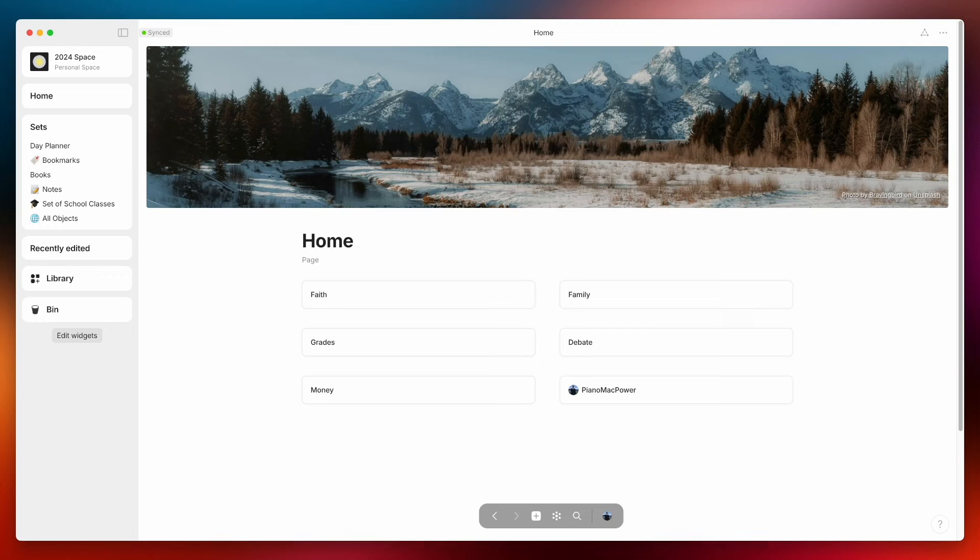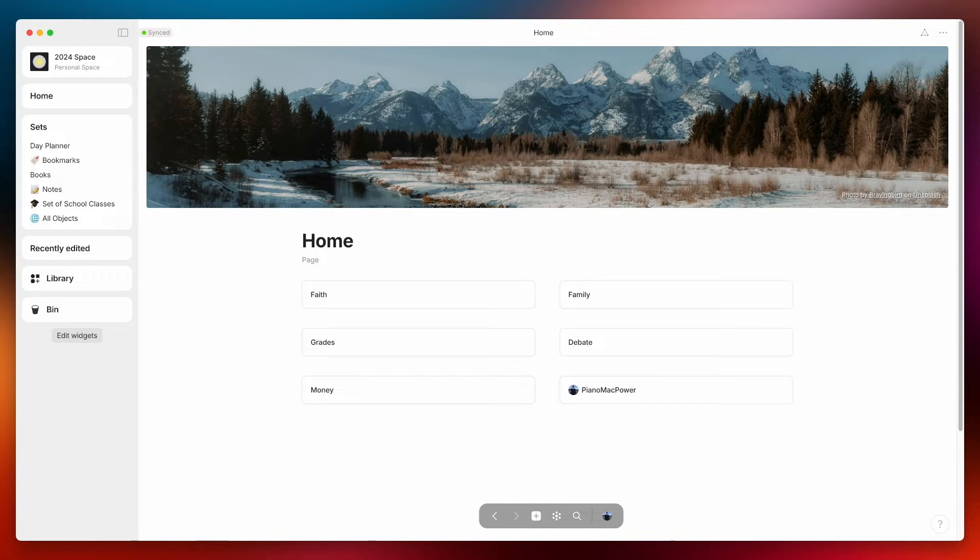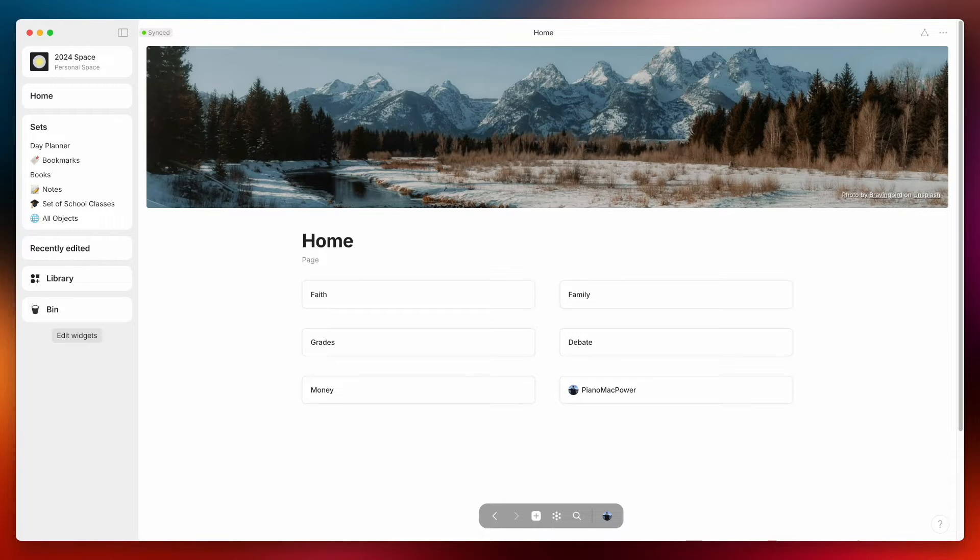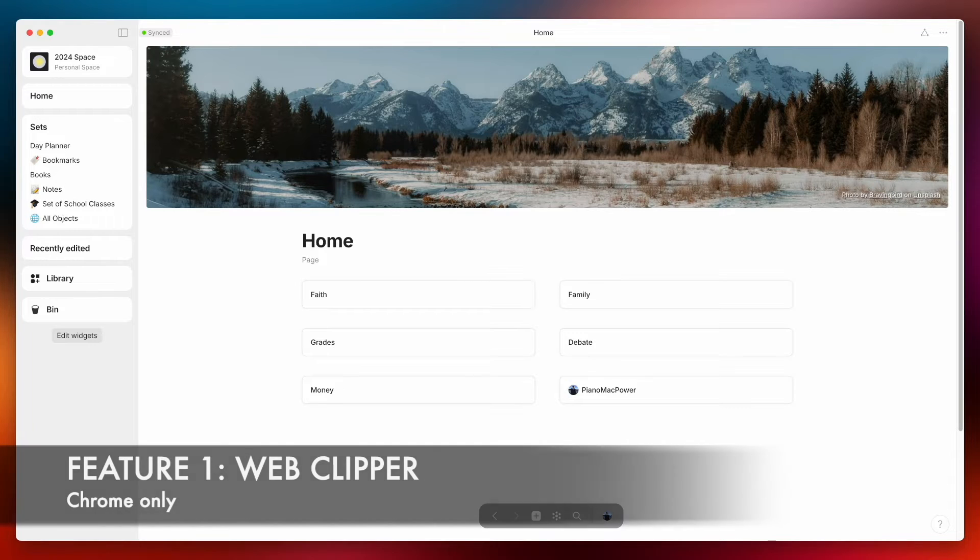AnyType's back with its second update of the year and in this one they've got some more minor features as well as one big feature and that main feature is the web clipper.